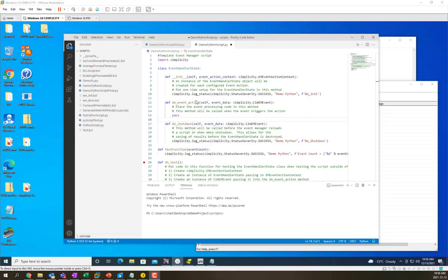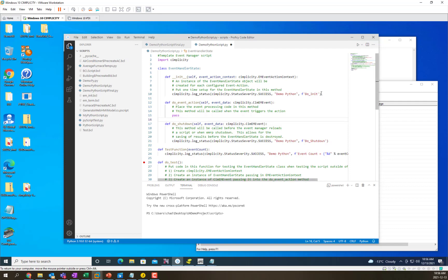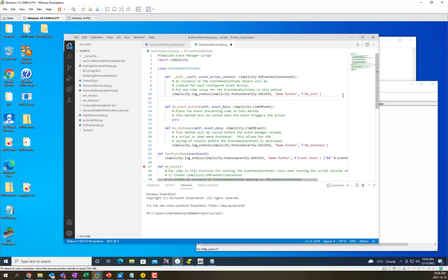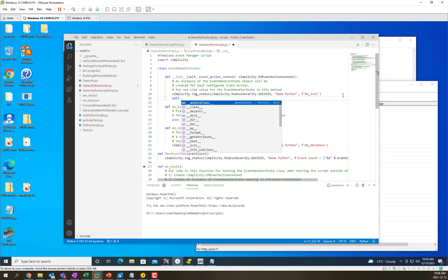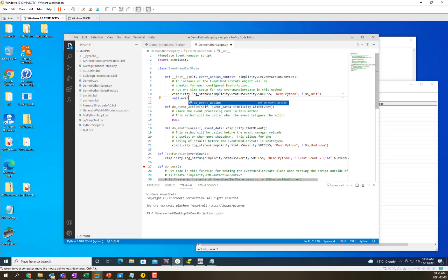What we'll do now is demonstrate how the methods inside of the event handler state class get called and at what times. So to demonstrate that we're first going to declare a variable called event count and we're going to set it to 0.